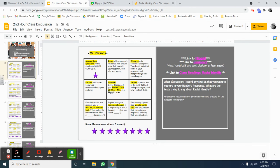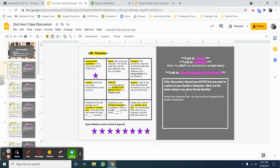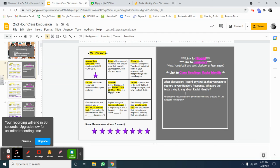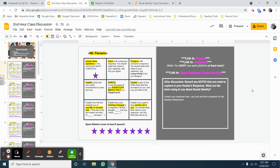Finally, you're asked to complete this after discussion question. Record any notes that you want to capture in your reader's response. What are the texts trying to say about racial identity? That's a little clue of the direction that our reader's response question is going to take. So, make sure that you're thinking deeply about this question and responding in the box here.